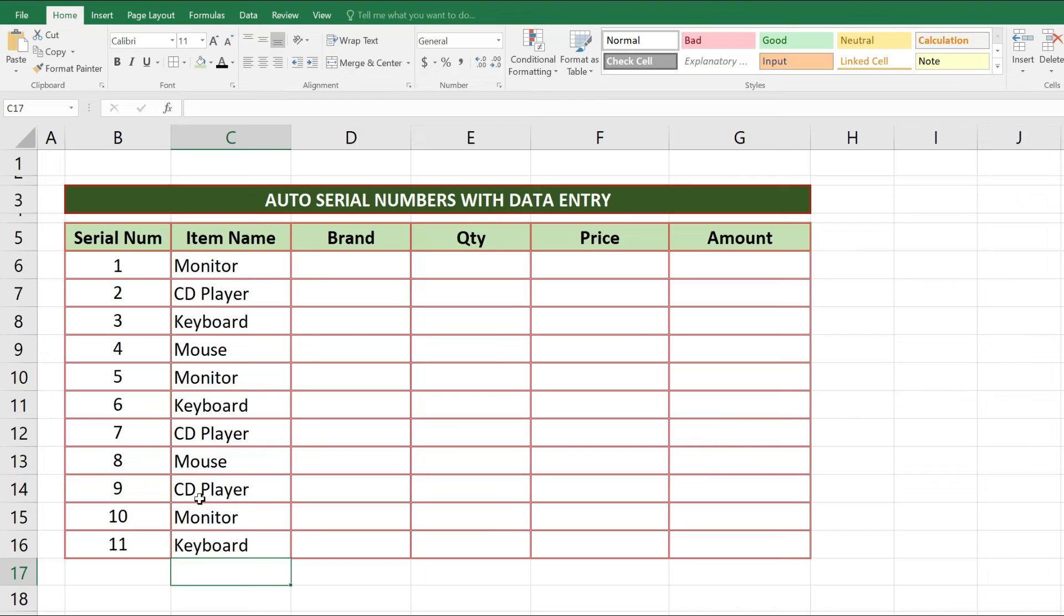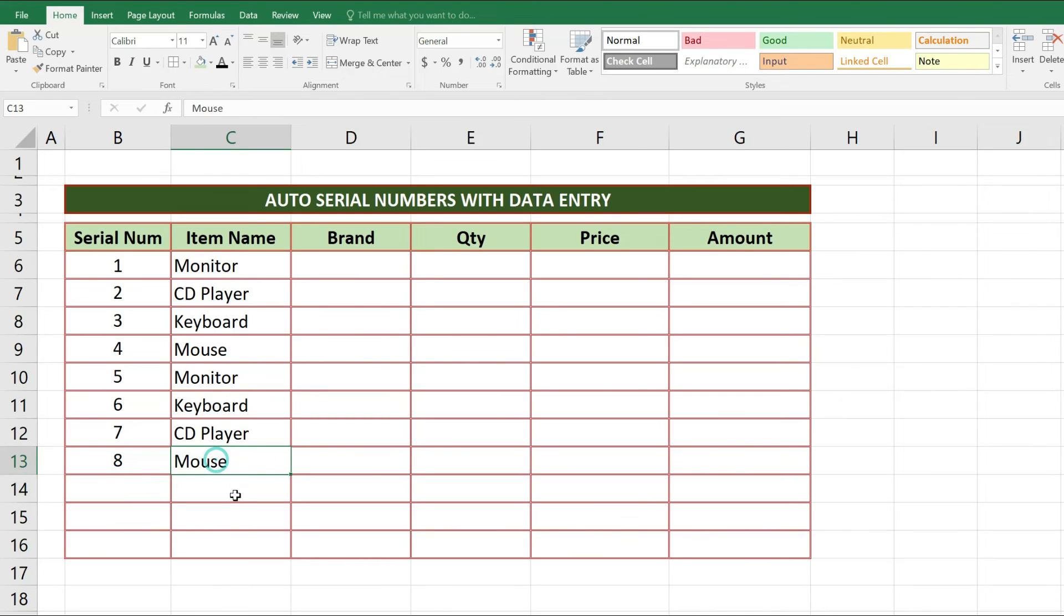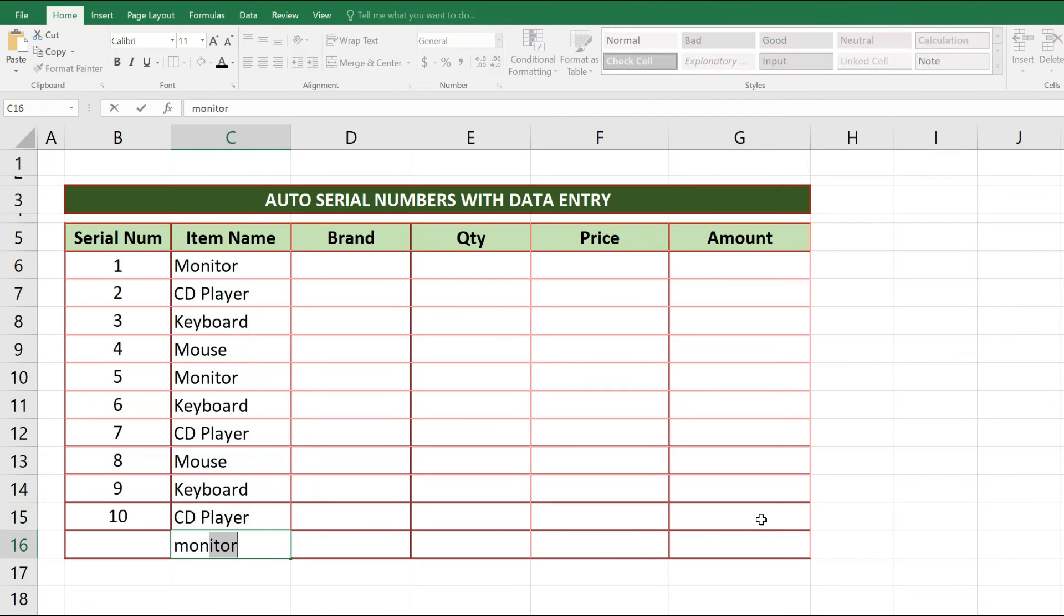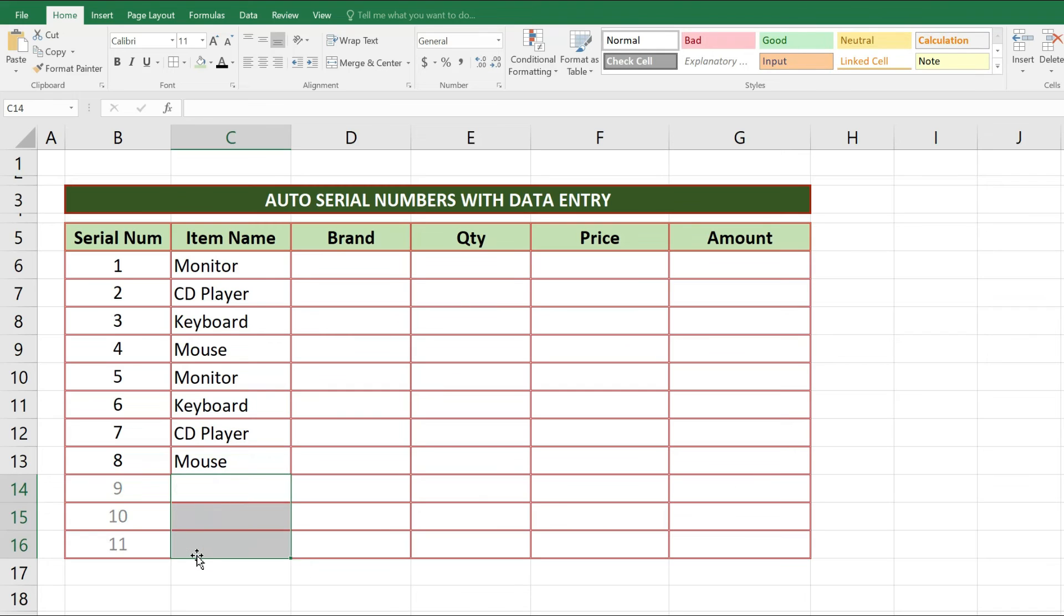And if data in front of serial numbers is removed, serials are also going to remove. So this function works with logic: if having empty cell it will show empty serial number, or if have any value will assign serial number against that value.